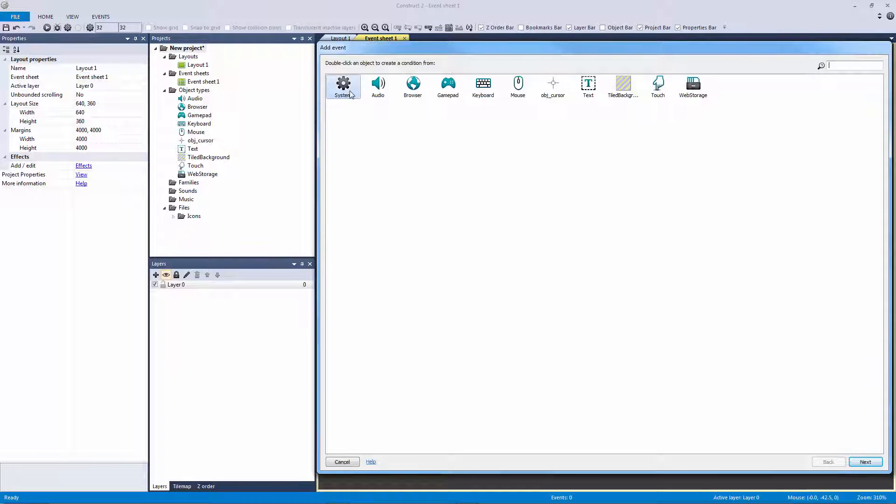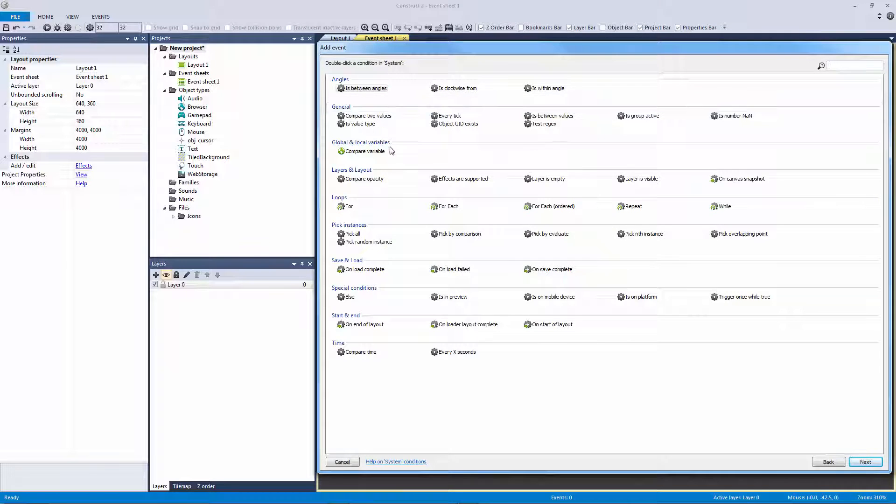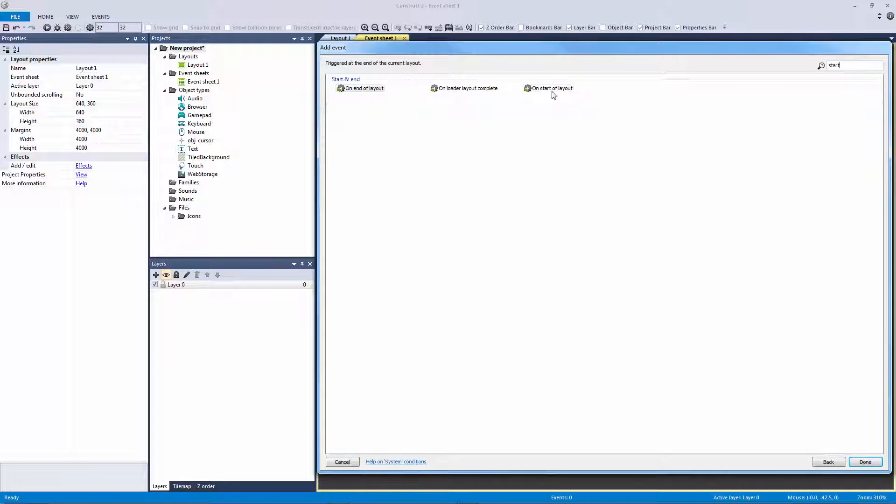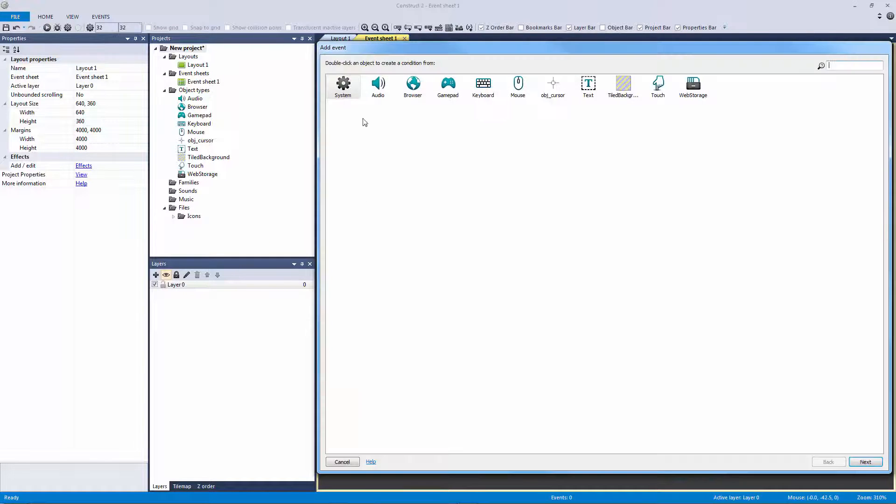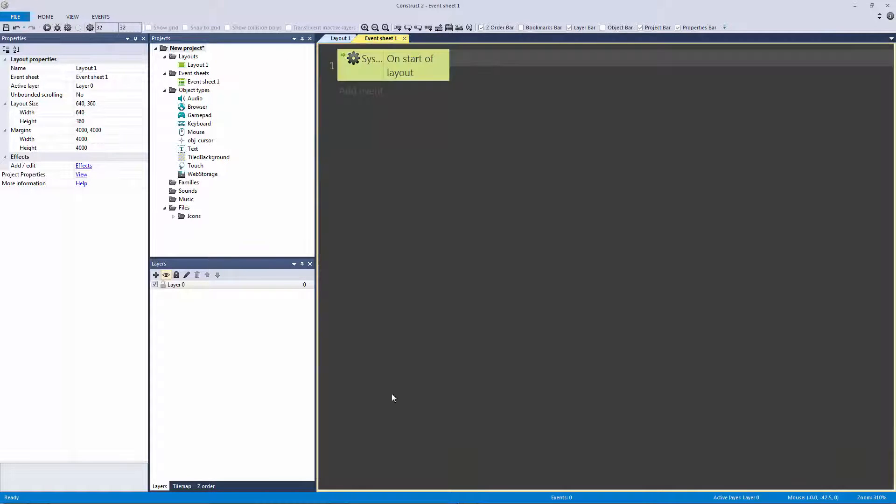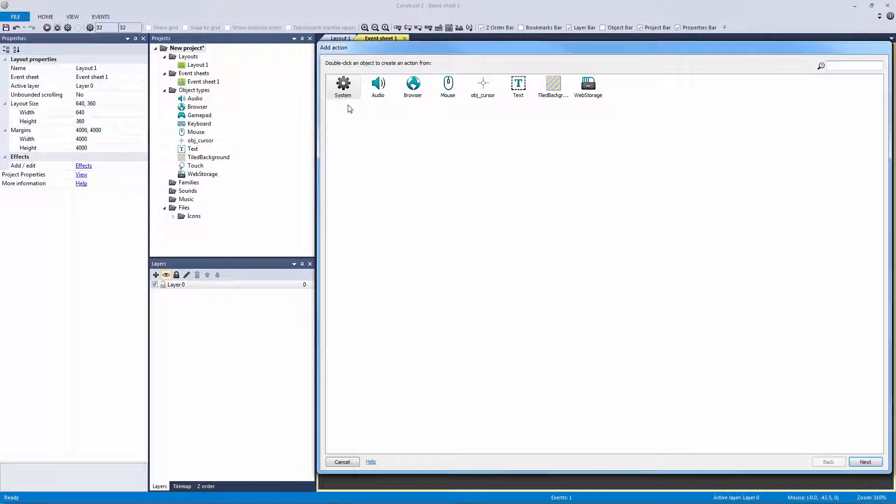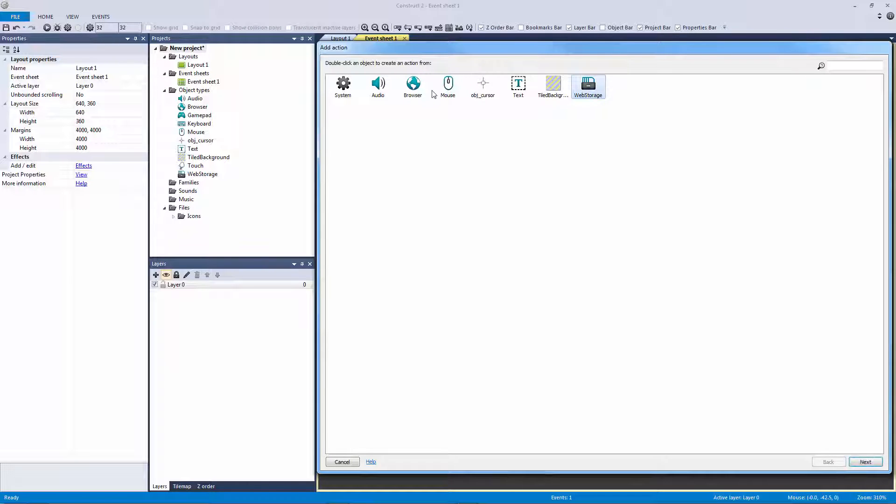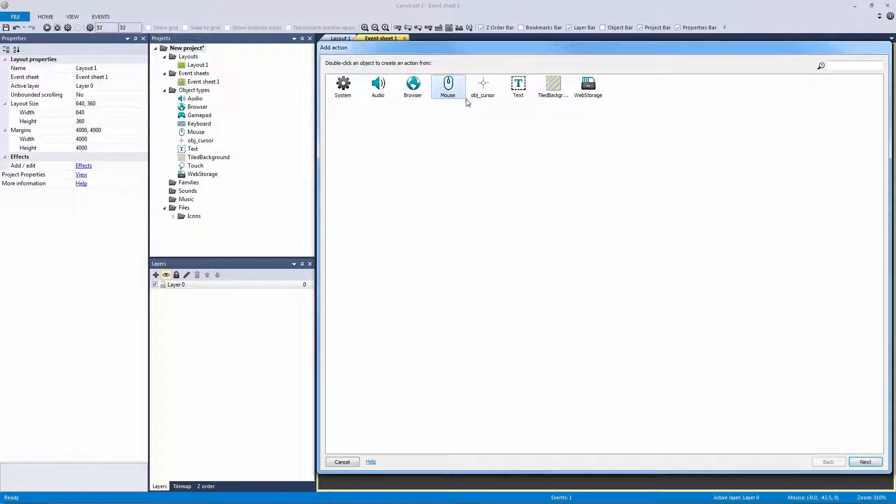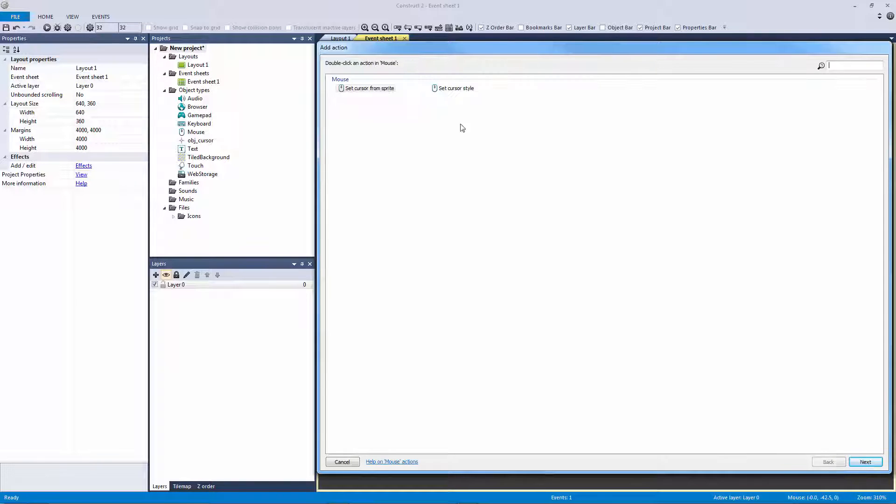So what I want to do is I want to add the event to our system start of layout. So when this layout starts, let's hit A on that action to bring up the actions window. And normally what I would do, and I've already have these plugins brought into the project by making a retro style project, I have my audio plugin, my browser plugin, my mouse plugin and the rest.